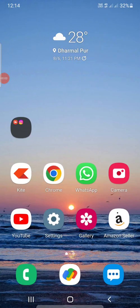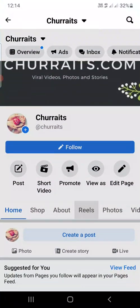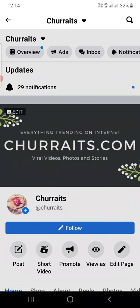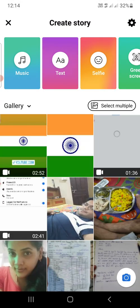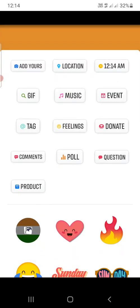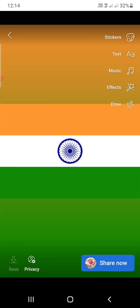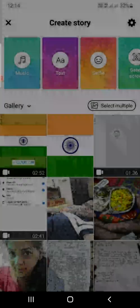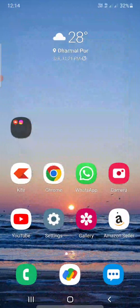Hello everyone. In this video I'm going to show you how to add a link to stories on Facebook pages. If you go to your page and try to upload a pic or create a story, then go to the stickers tab — you won't find any option to add a link. So I will show you an easy way to do it.